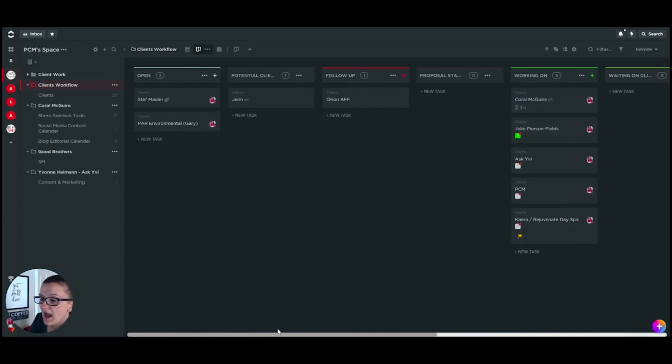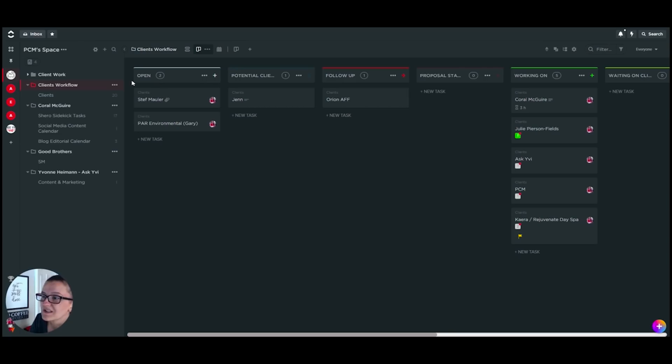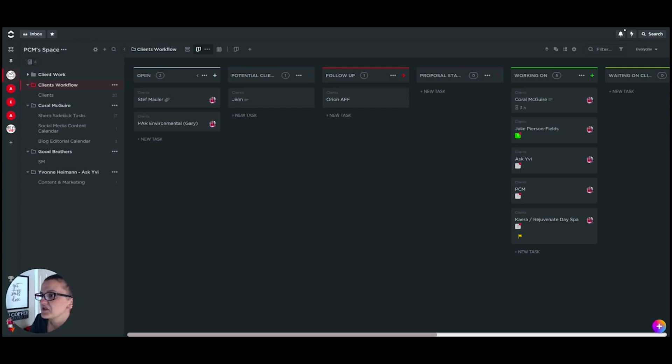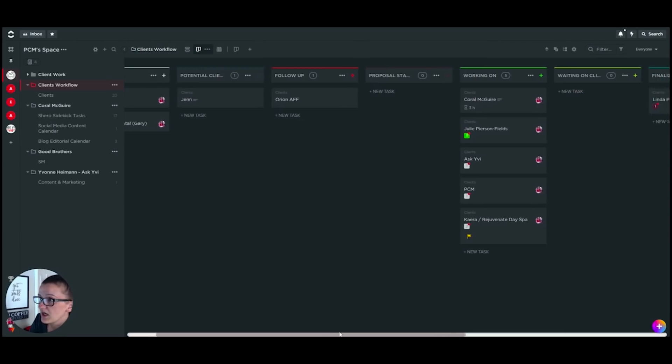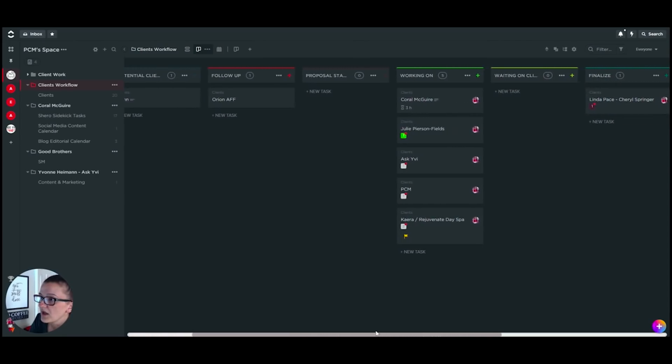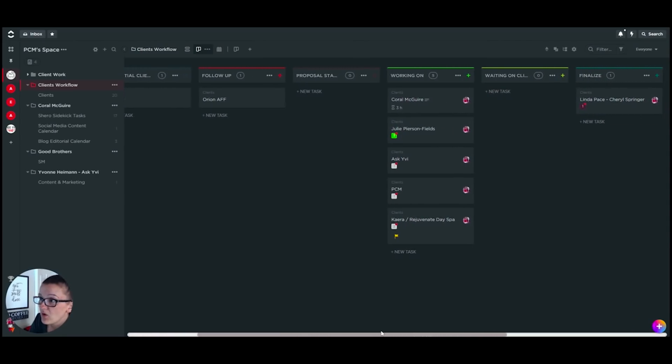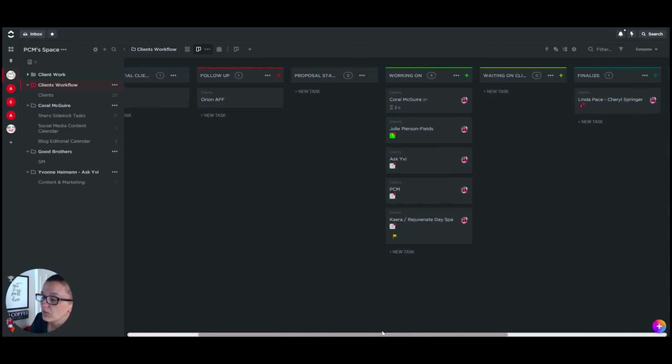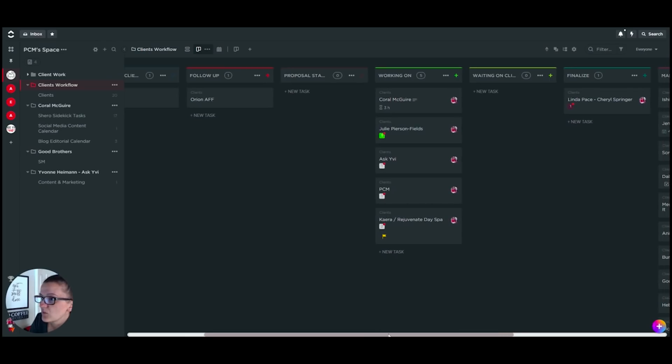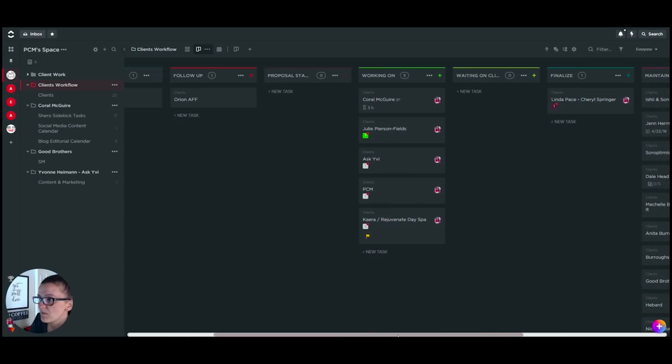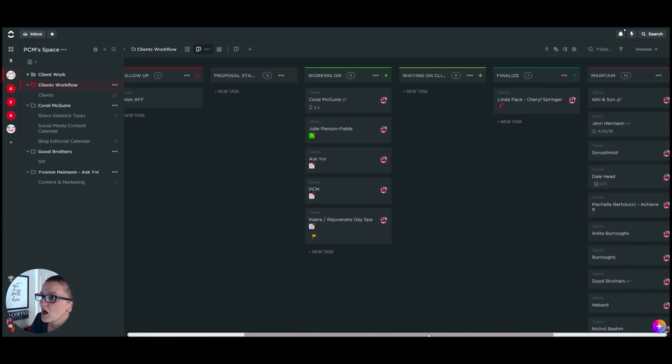How we do that is we have set up custom statuses. The open ones are people that we have talked to that weren't quite yet ready, that we need to follow up with in the future. Potential clients are right now potential clients that we are in conversation with. Follow up—we have sent out a proposal, it's all in the works, we need to follow up with them.